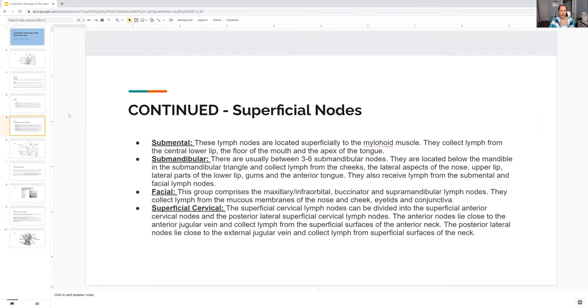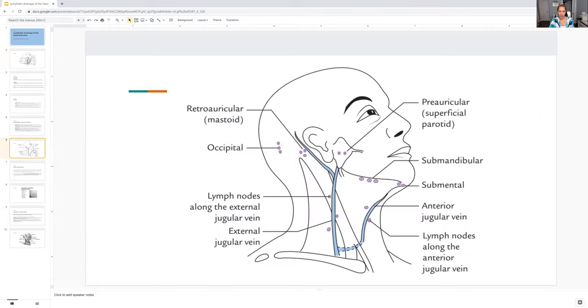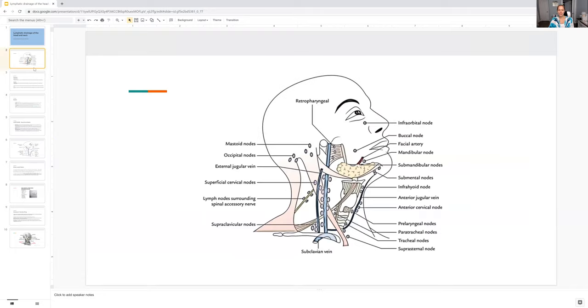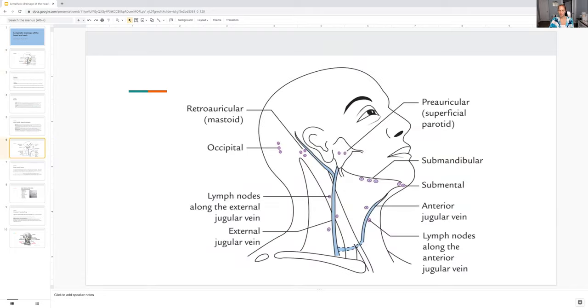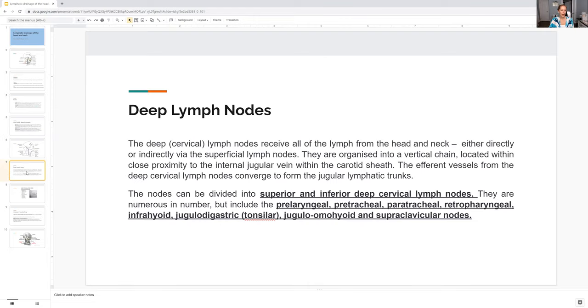Continue. There's lots of superficial nodes. I have another photo for you just to remind you, but it's not as busy as this one, just to show you guys something in a different way.